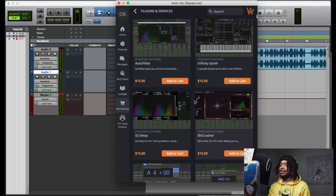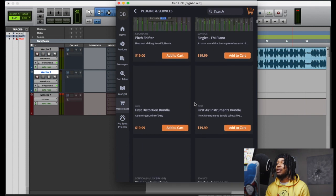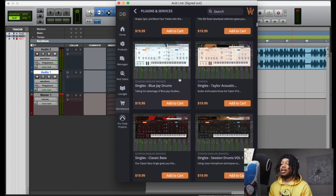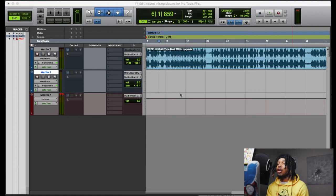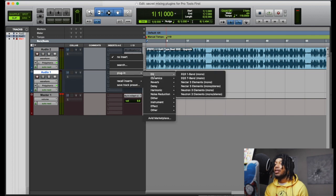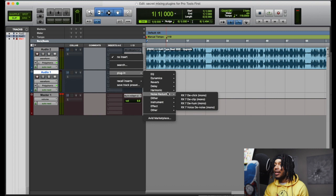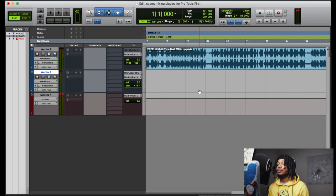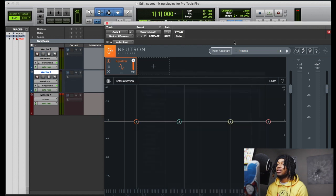I found the cheat code — we can get iZotope plugins in here. It's not gonna be the full version, that's the key. You can't expect to use the full version of a plugin in a basic version of Pro Tools First — it's limited. So the third-party plugins are gonna be limited. But these are the plugins we can use in here.